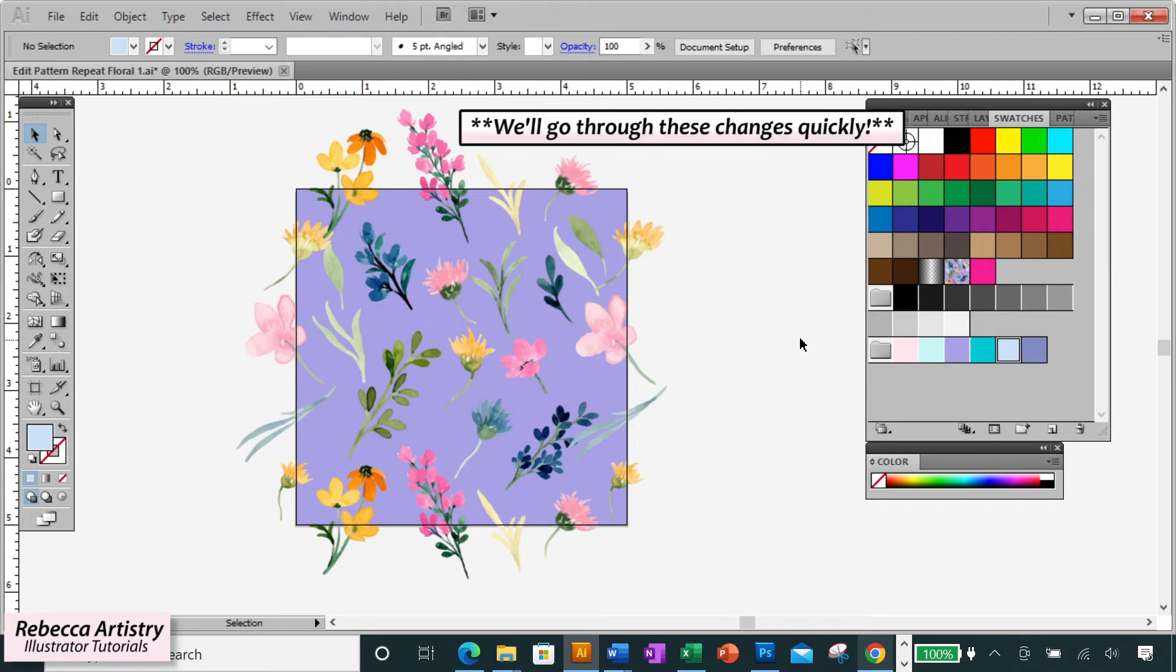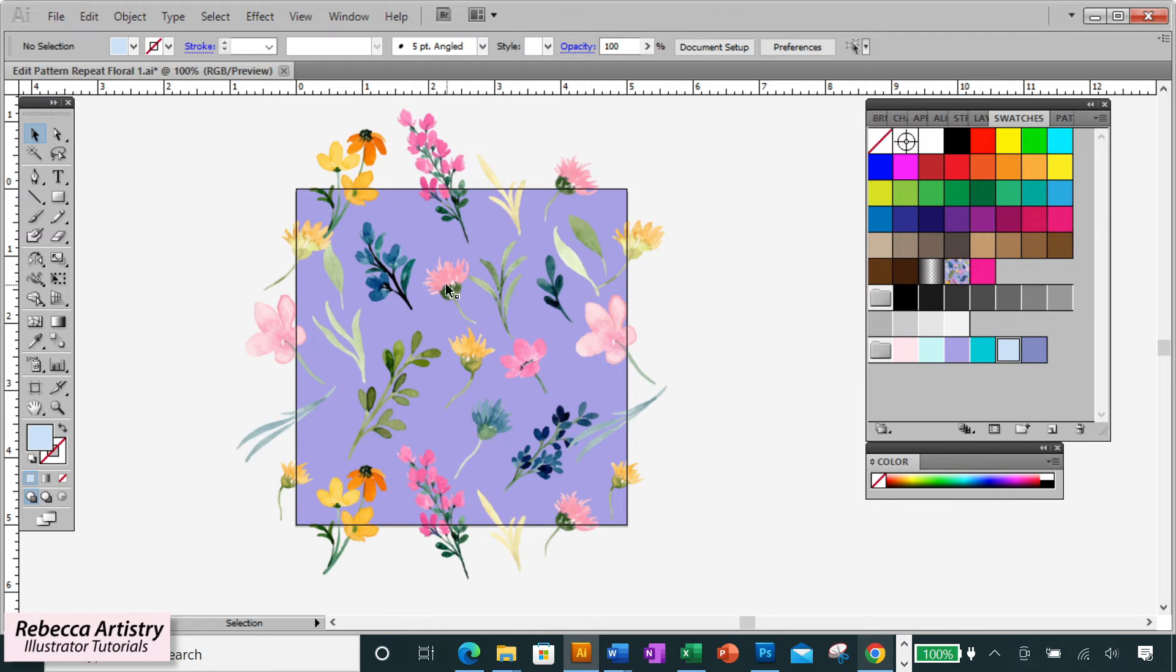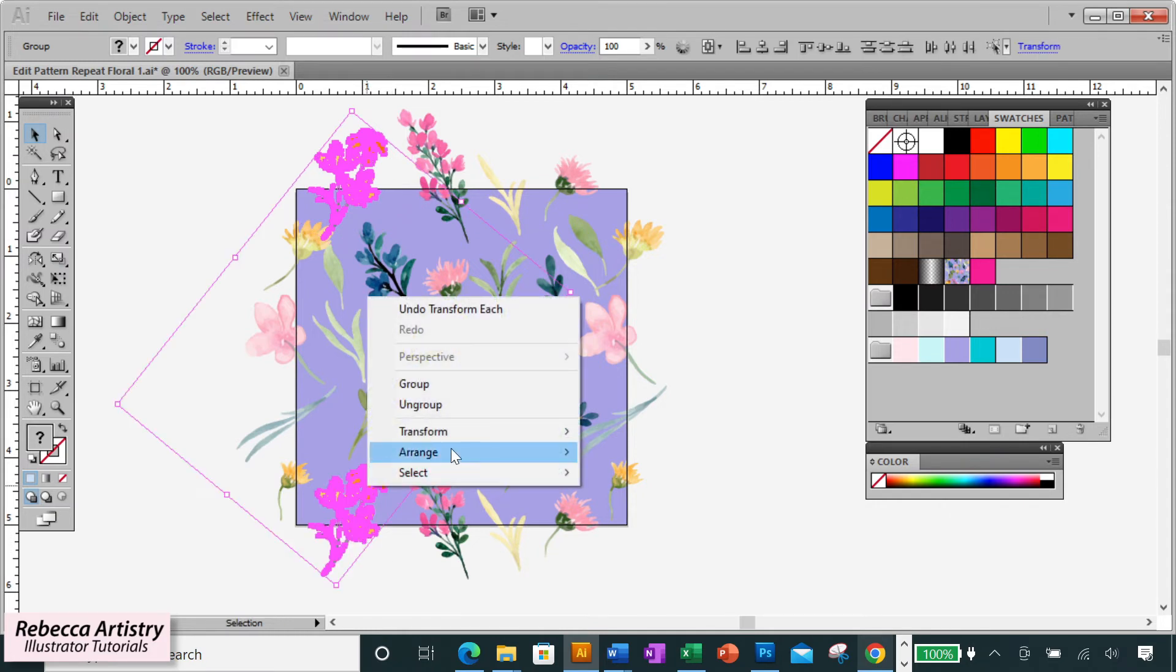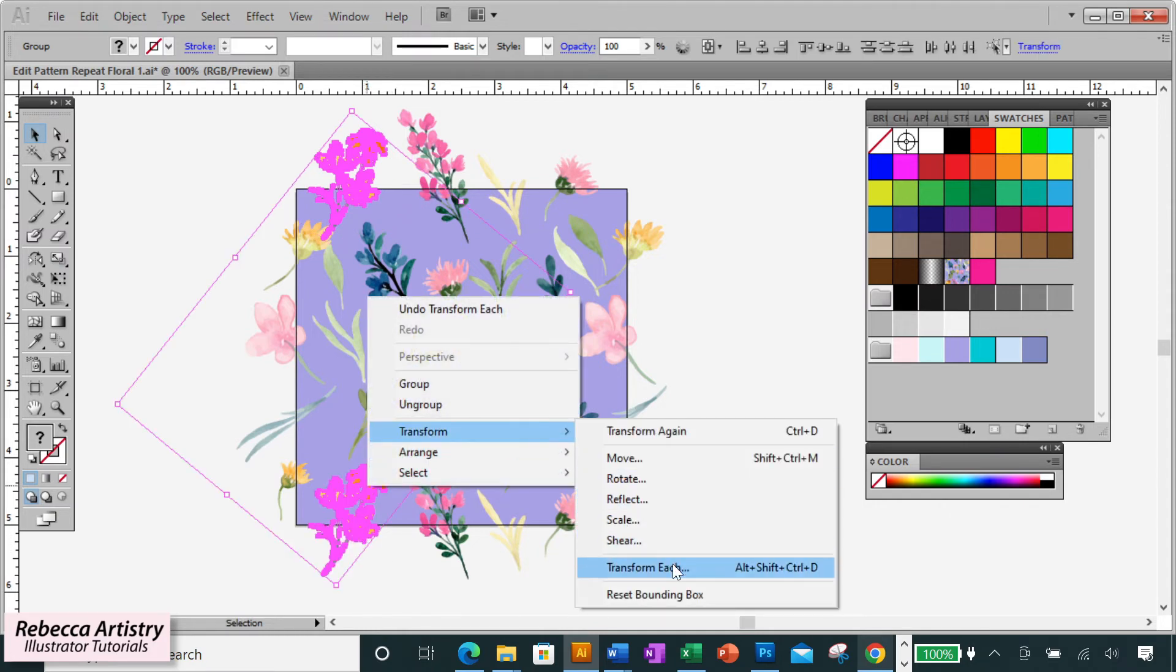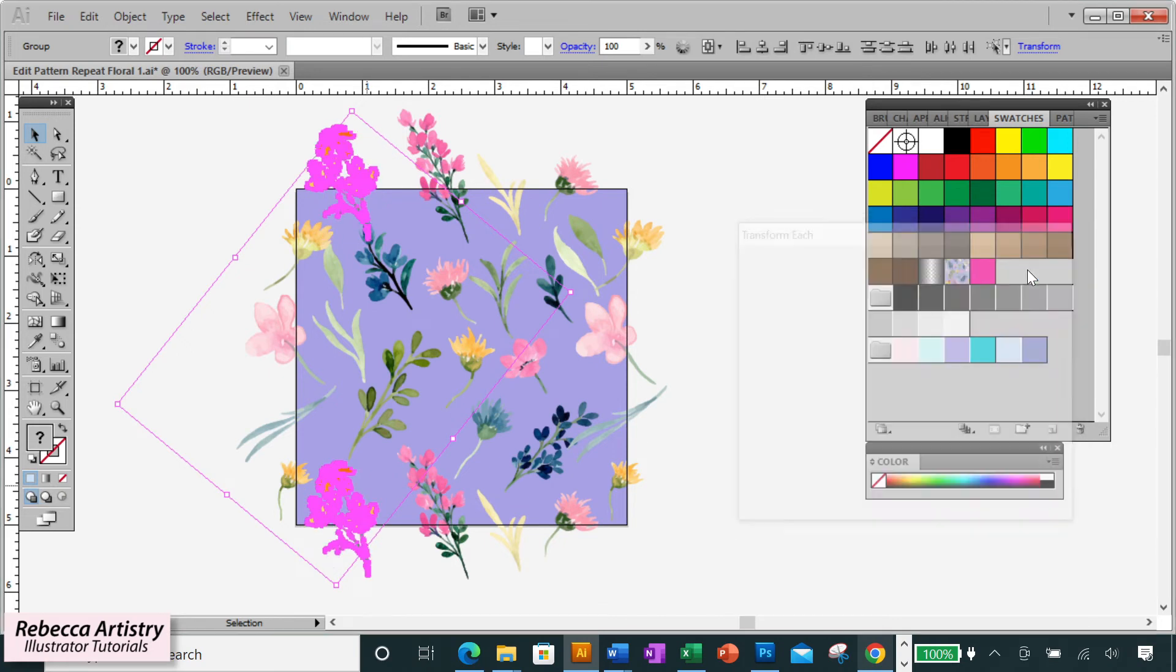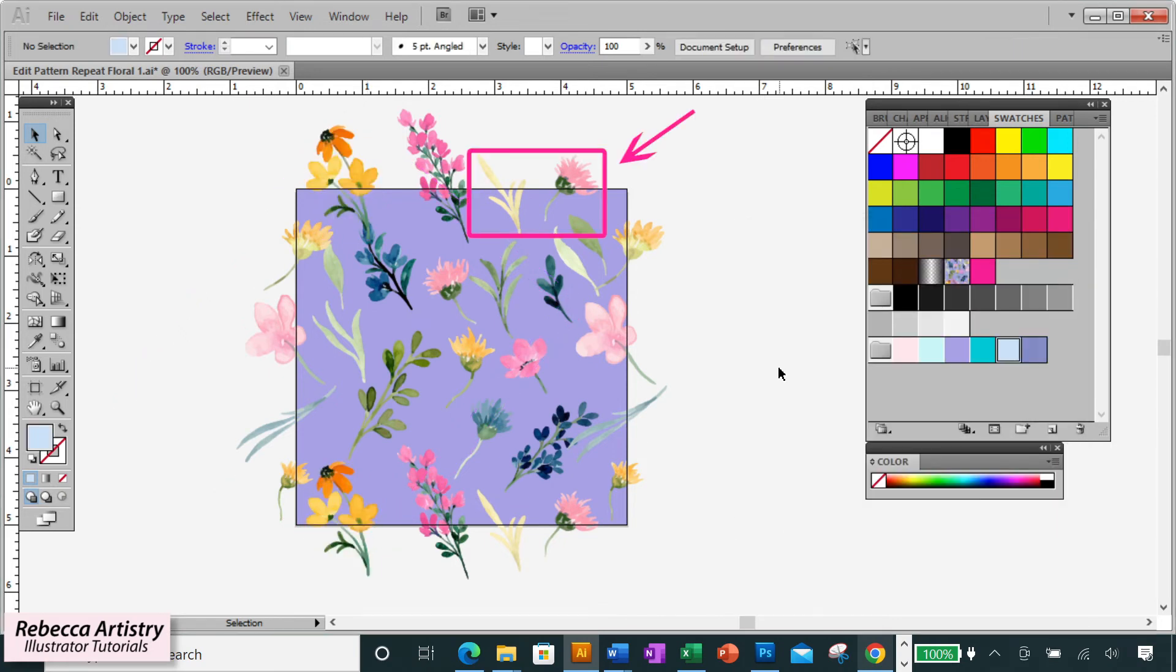So just quickly we're going to make the necessary changes to the horizontal edges. First we need to rotate these flowers here. So following the same process, we'll select the object and the corresponding object at the same time and use transform each to rotate the angle of the flowers. Click OK.